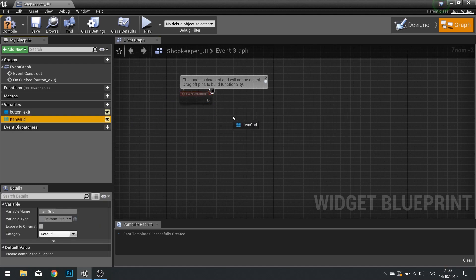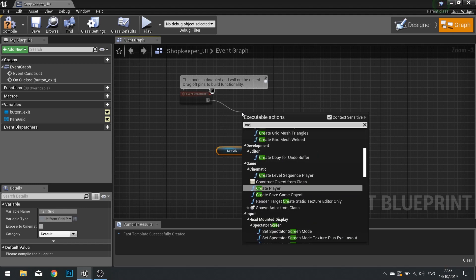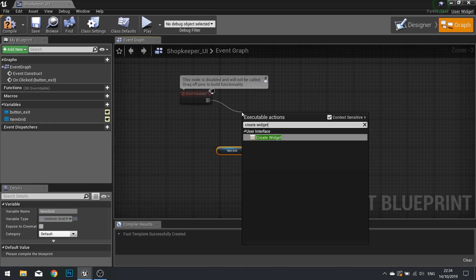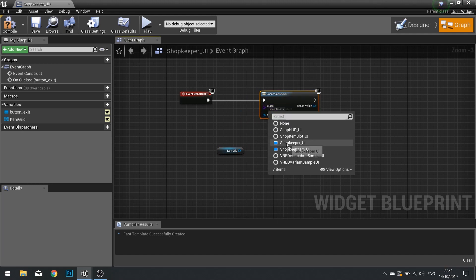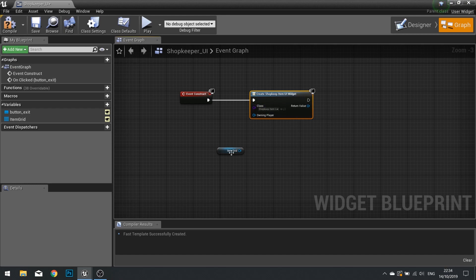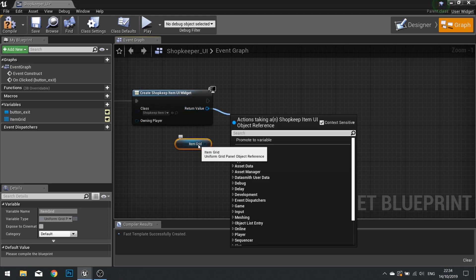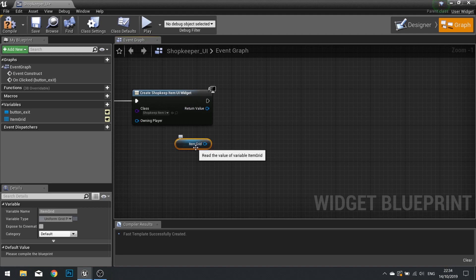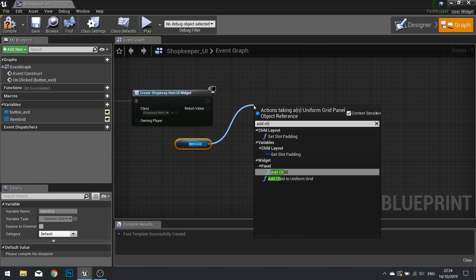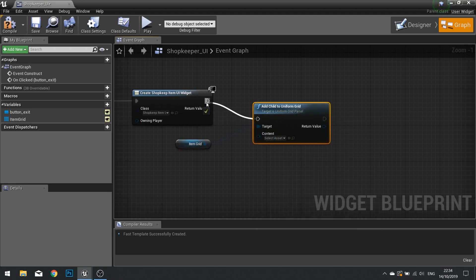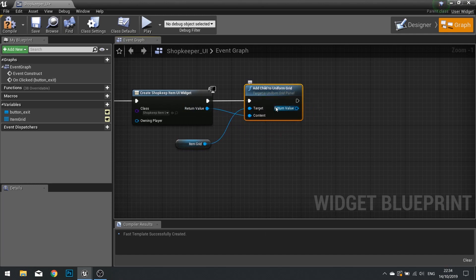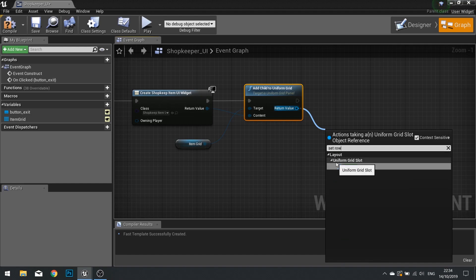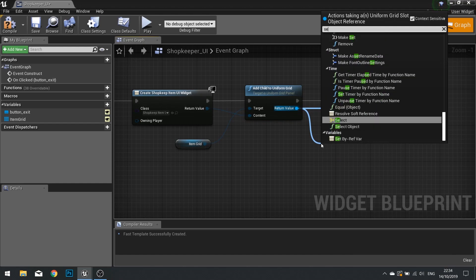Drag your item grid out and choose Get. We're going to add children using Create Widget — change the class to Shopkeeper Item to create a shopkeeper item slot. Take the return value and connect it to Add Child to Uniform Grid from the item grid pin. Once it's part of the grid, we set its slot values: drag from the return value to Set Row and also Set Column.